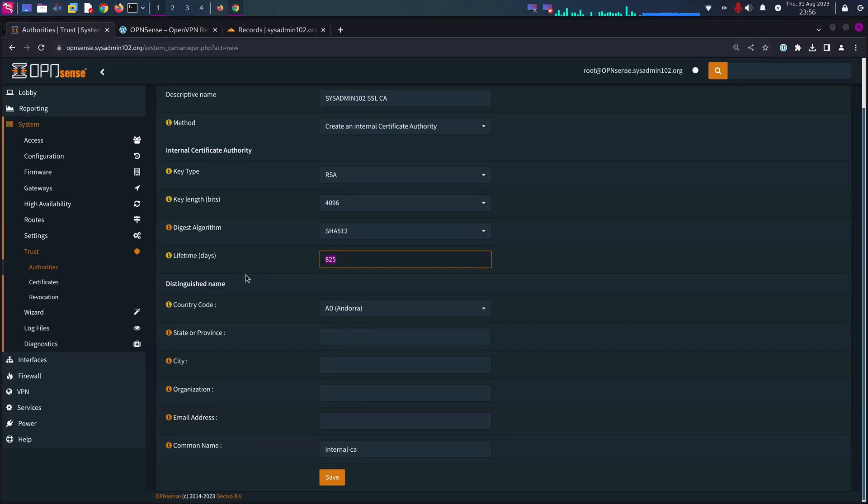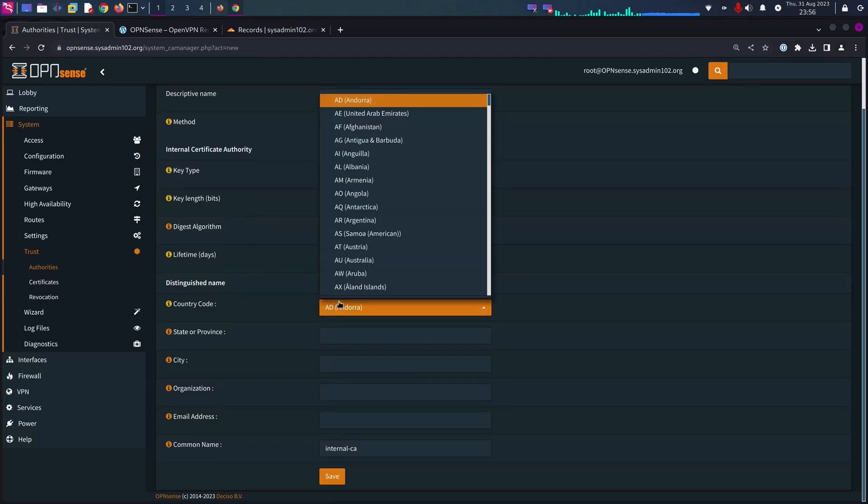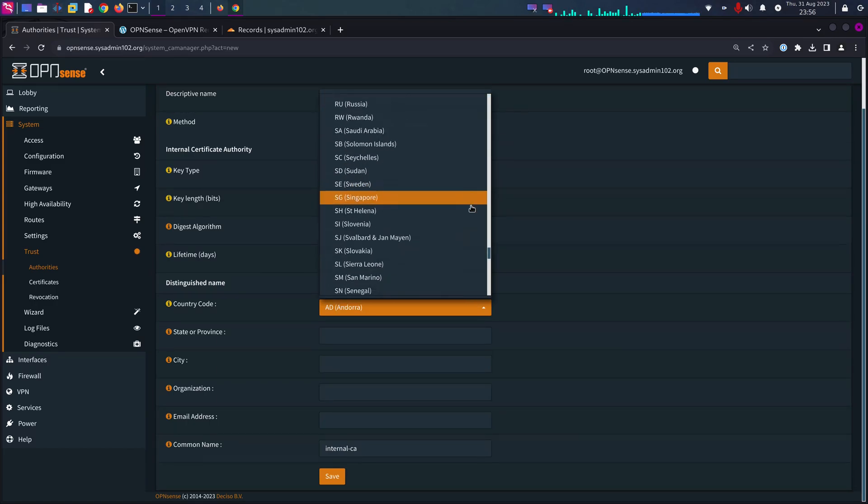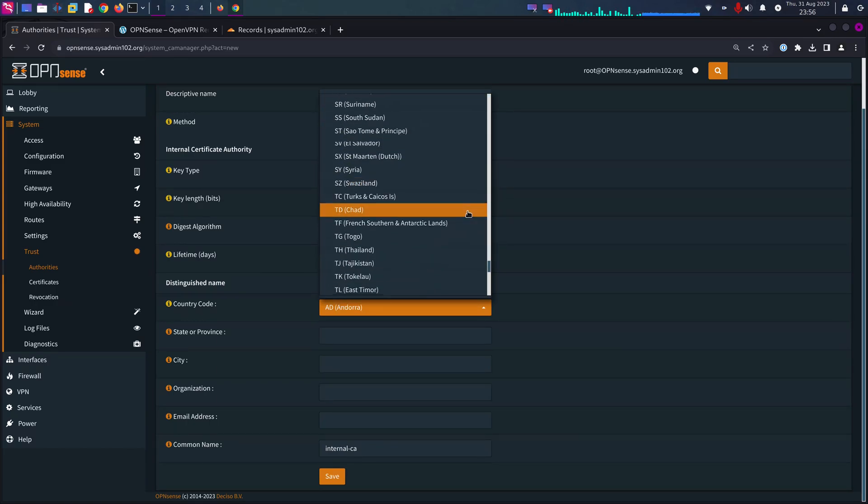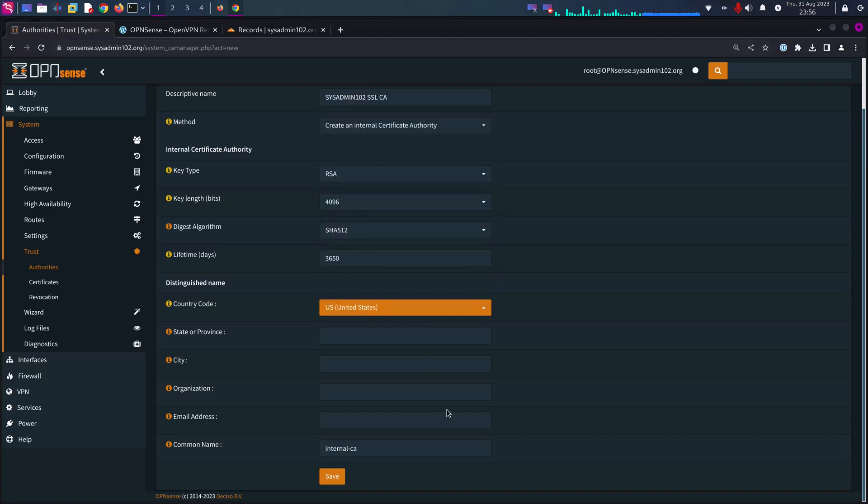Lifetime, 365 days, that's one year. I'll put another zero for 10 years. And country, select your home country. Mine is going to be US.